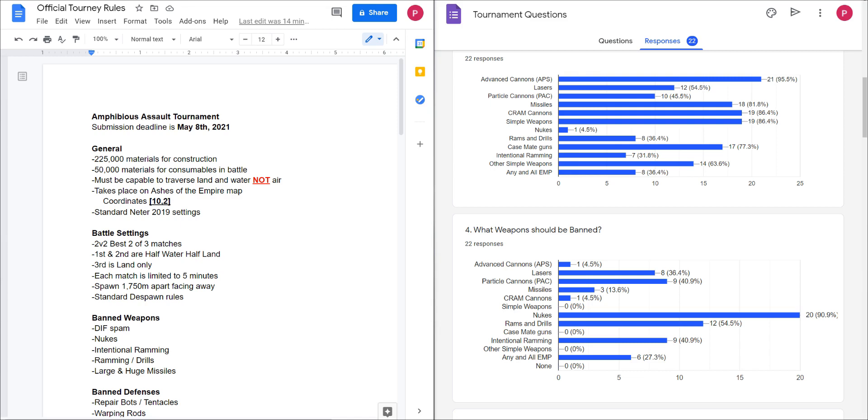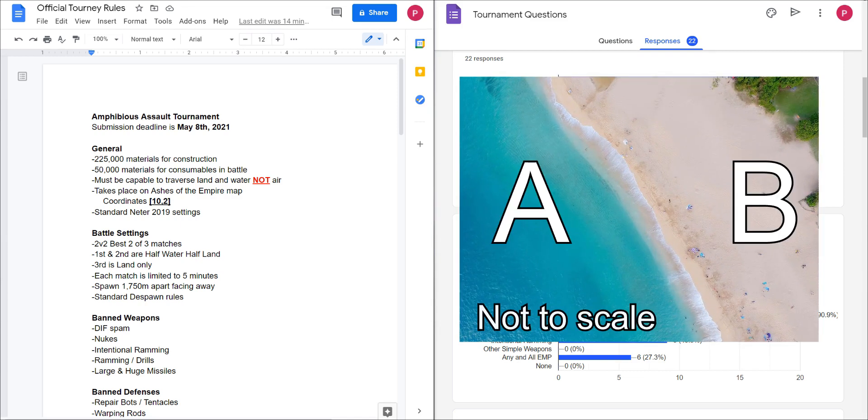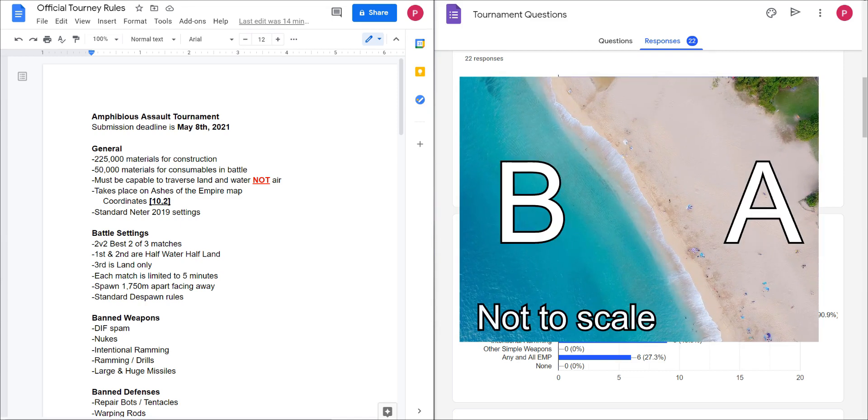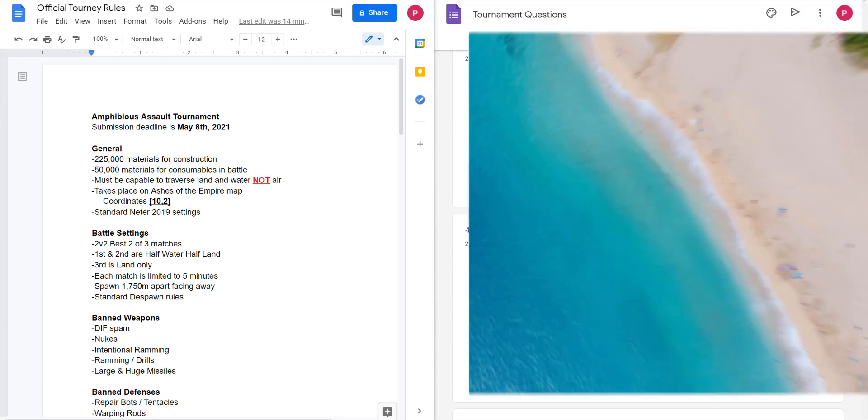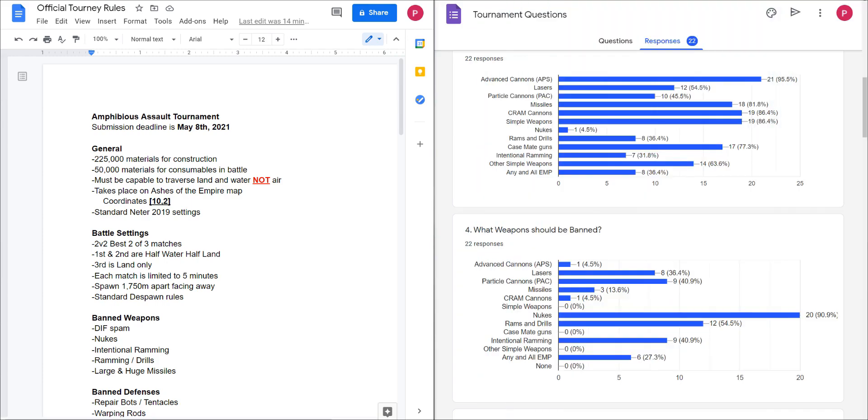How it's going to work is the first round will be team A on the water and team B on land, and then second round those will flip so B is in the water and A is on land, and then the third one they will both be on land. This will last for five minutes only. You will spawn 1750 meters apart facing away from one another so your fronts will be opposing.